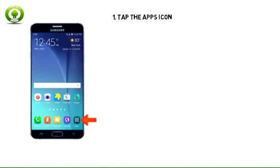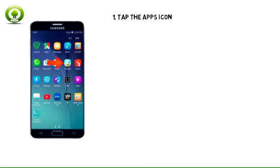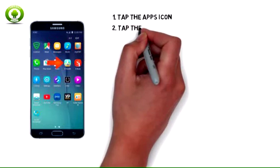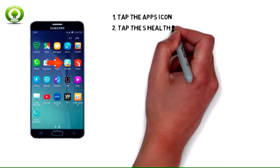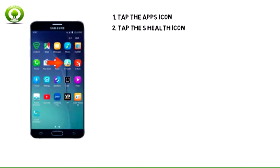To access, tap the apps icon. Swipe to find and tap the S Health icon.